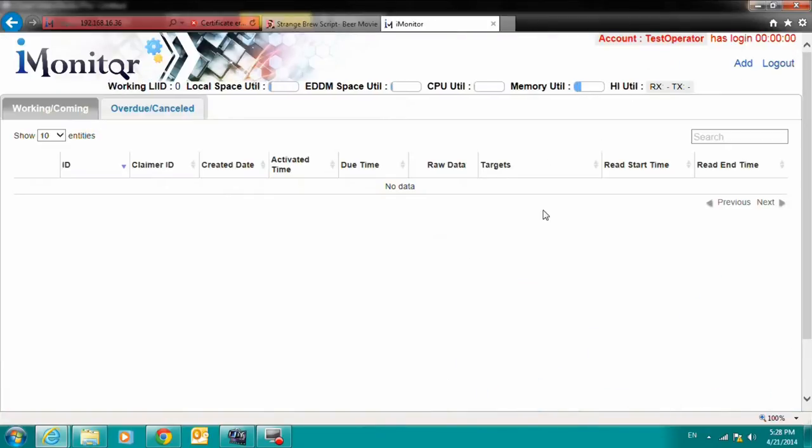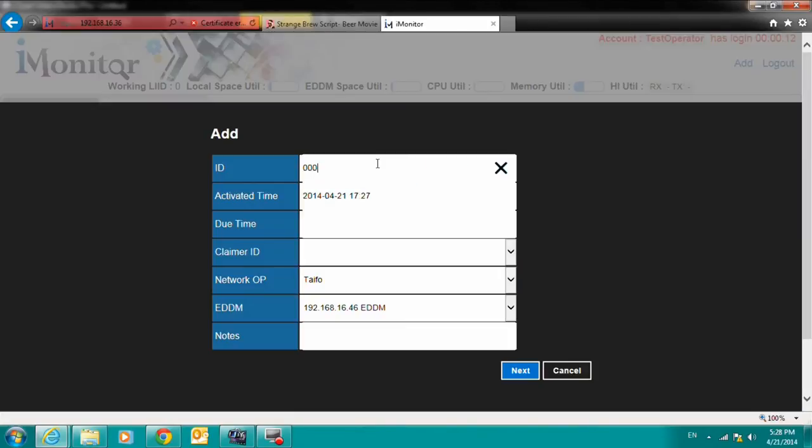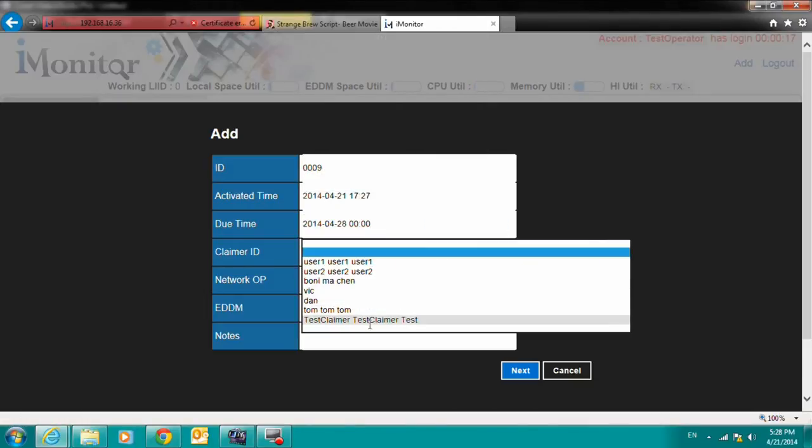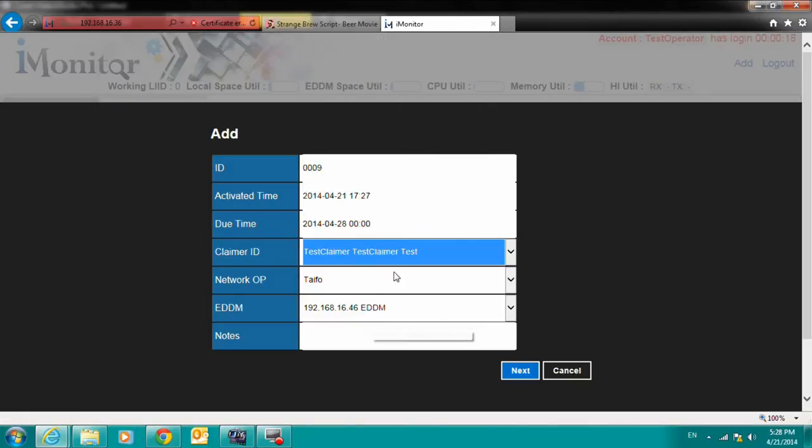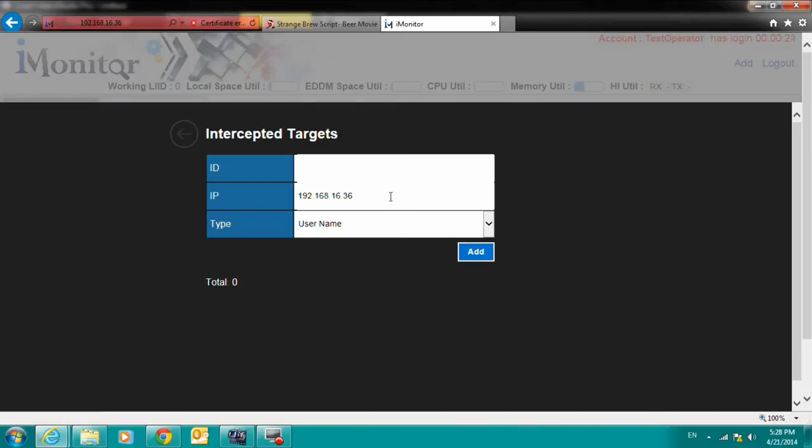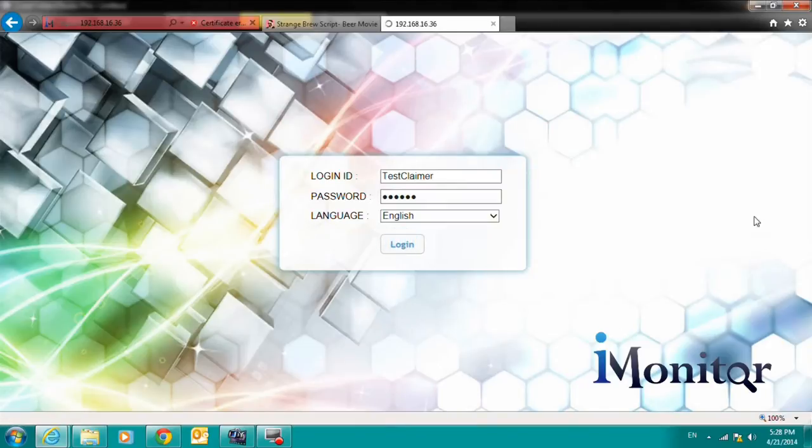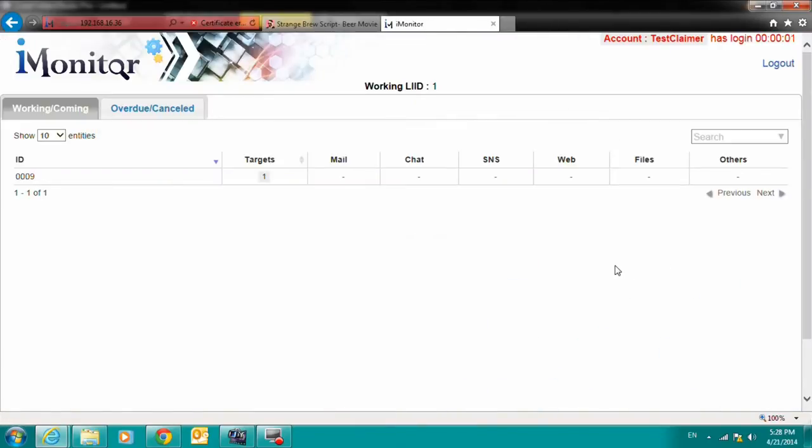Decision Group's LI Simulation Lab provides the means with which our clients can experience our full LI Suite before deciding on full-scale deployment. The Simulation Lab includes our iMonitor, iMediator, and EDDM. Along with the LI Simulation Lab package, Decision Group will provide the support needed to configure and set up a simulated LI environment.